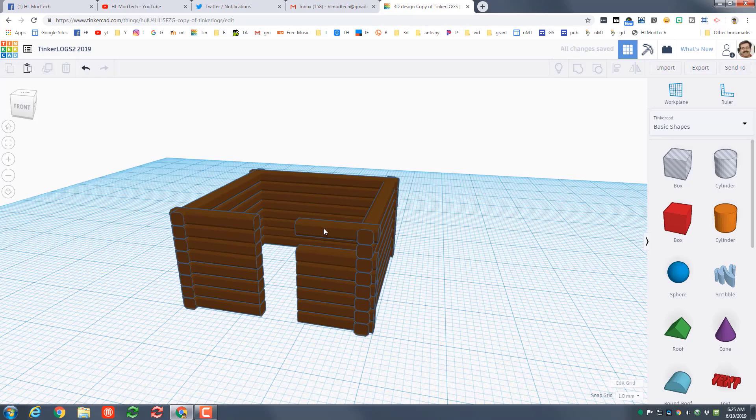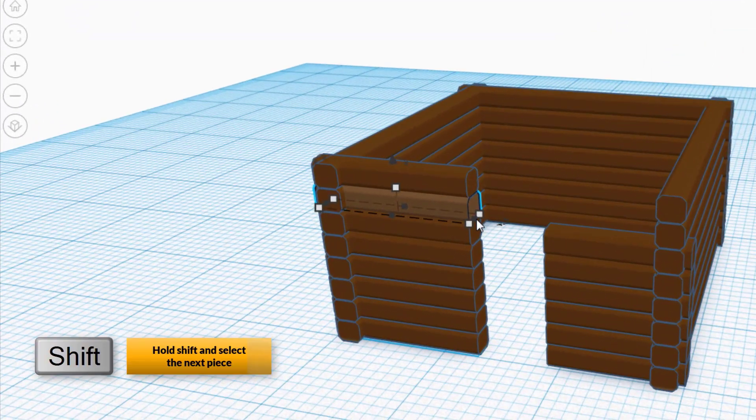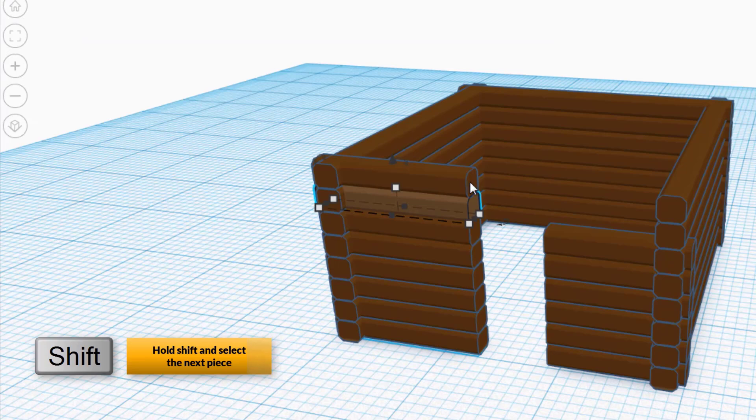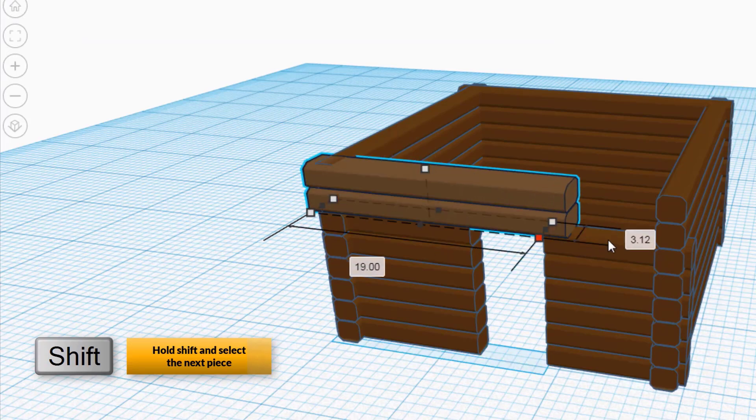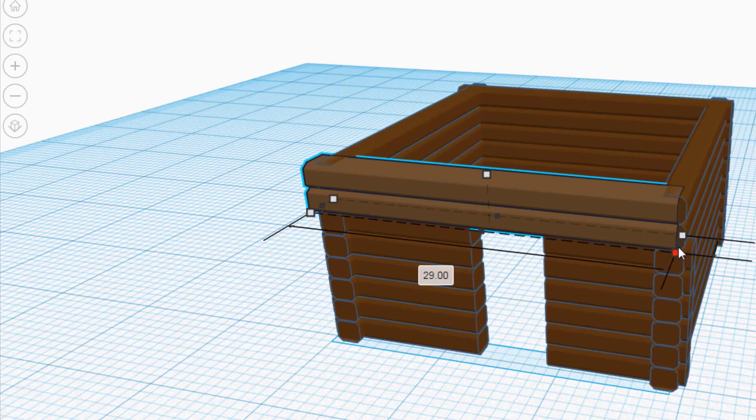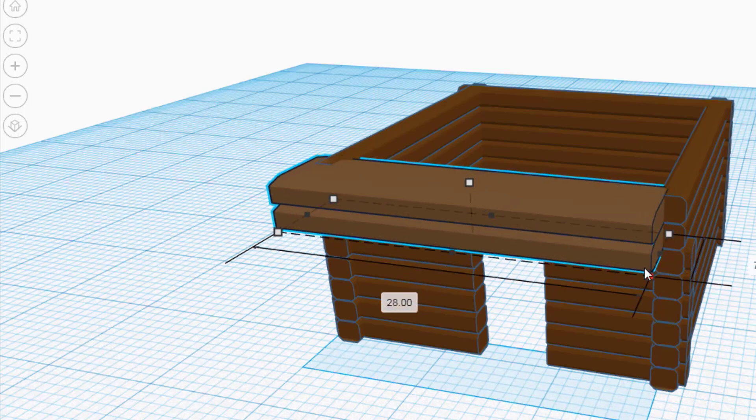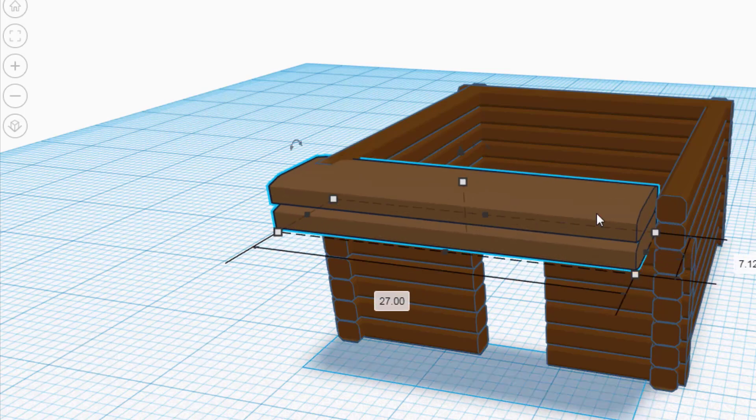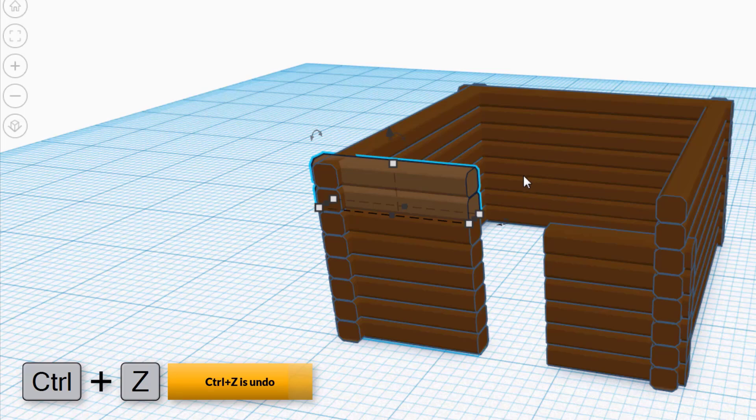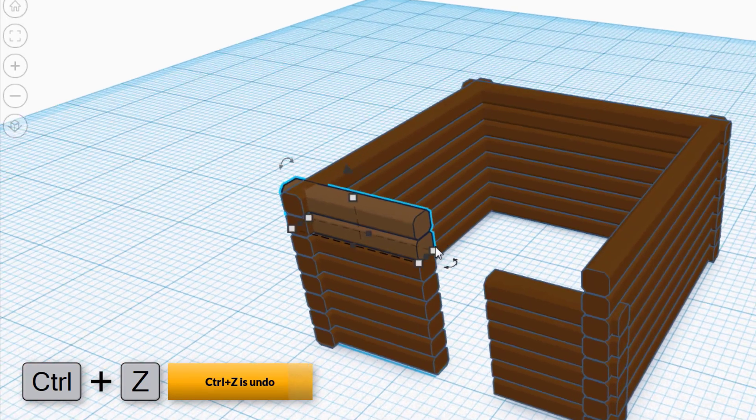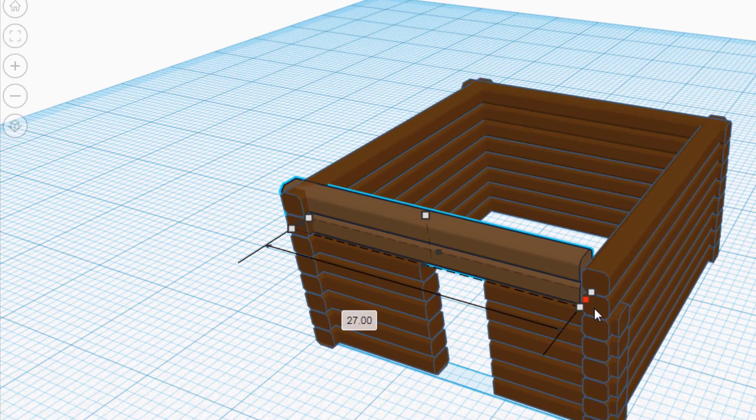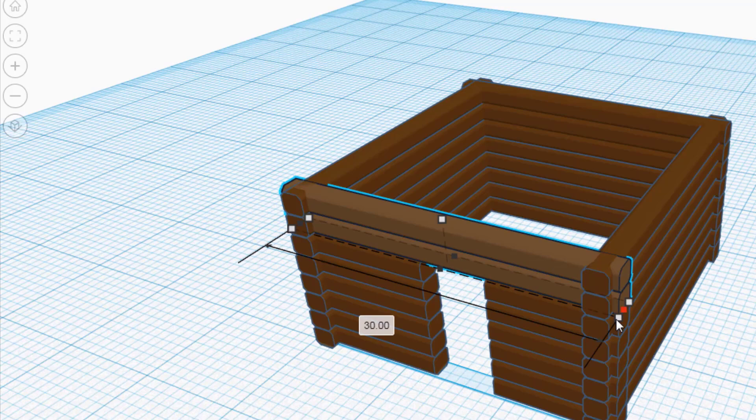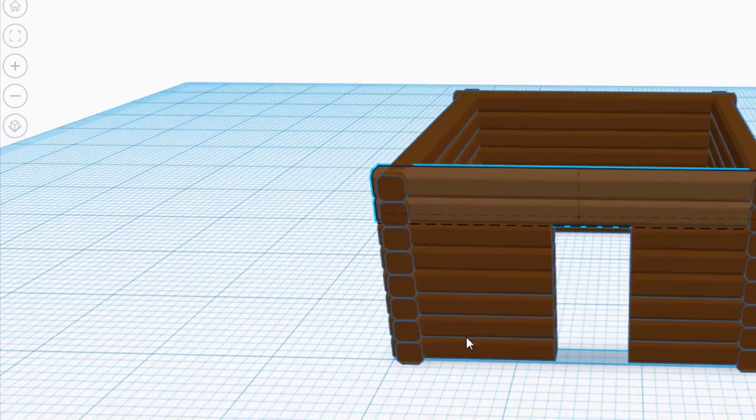Let's do ctrl D again and ctrl up arrow to raise those up. Notice I always go one too high and then I go one back down so that I can tell that I've got them set in the perfect location. Delete the top two pieces so that you can fill in what we would call the header.